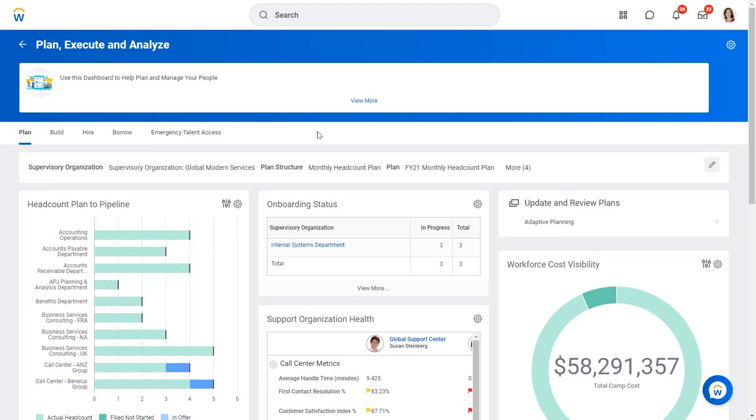Here I am logged into Workday as Logan McNeil, VP of HR. Here she can measure how she's executing on that plan, but first we need to update the plan. So let's go ahead and update the plan.